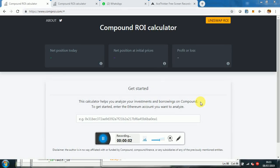Hey guys, I want to share with you a little calculator I built to work out the returns you make with Compound Finance. Compound Finance is a DeFi protocol where you can invest your tokens to get an interest, or you can invest and borrow, therefore creating a leveraged position.